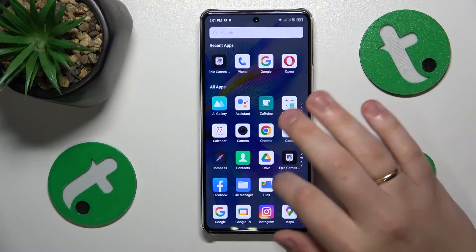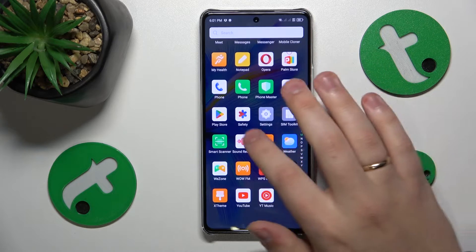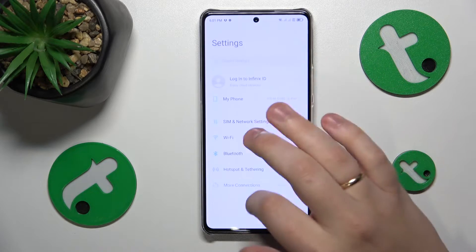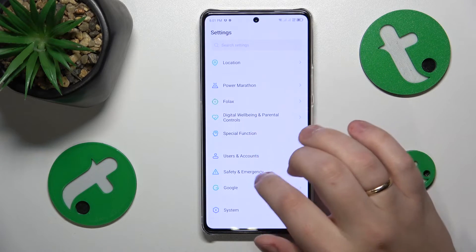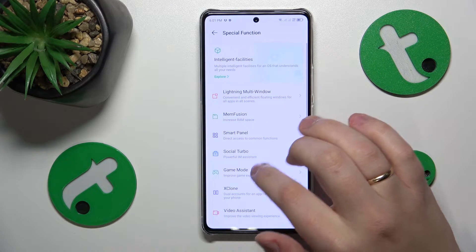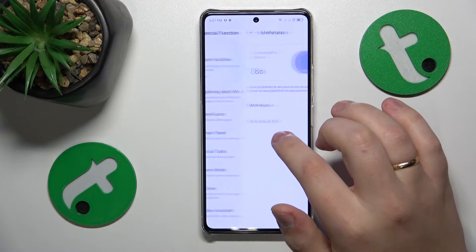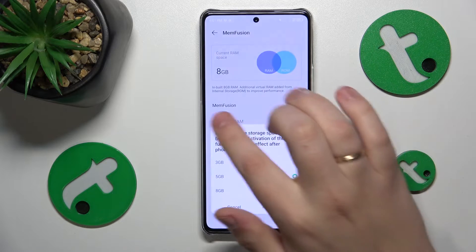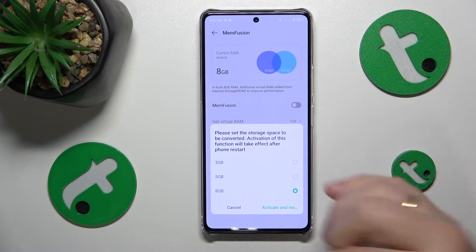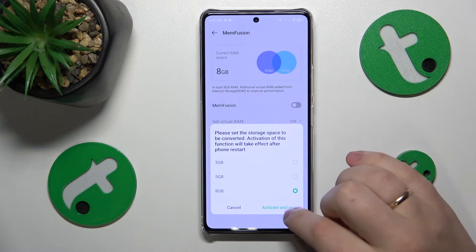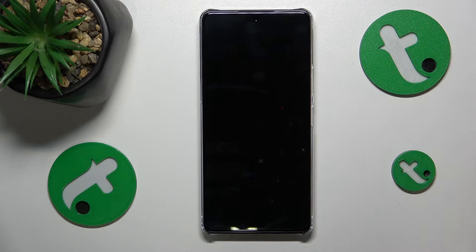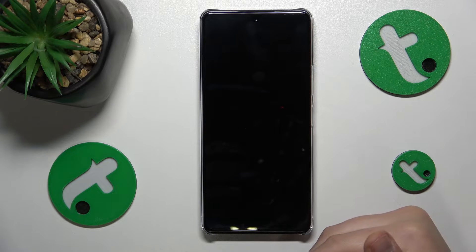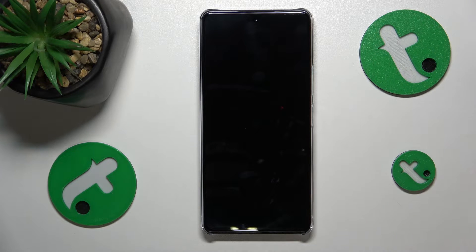To start, you'll need to launch Settings, then enter the Special Function category, then tap on Memfusion, switch it on, select the amount of additional RAM gigabytes you would like to get, and then reboot your system so those changes can be properly applied and take effect — and that'll be it.